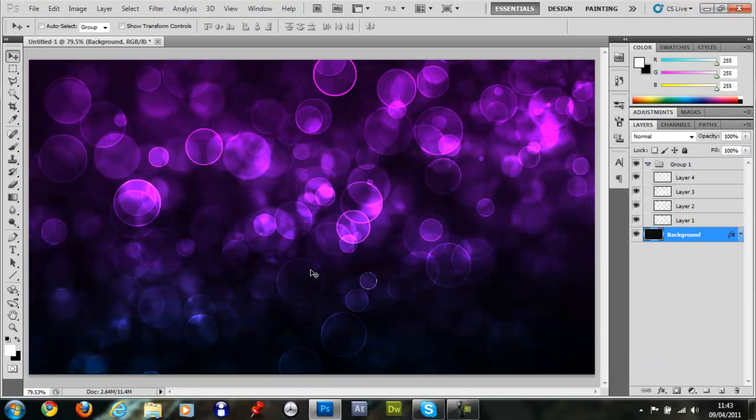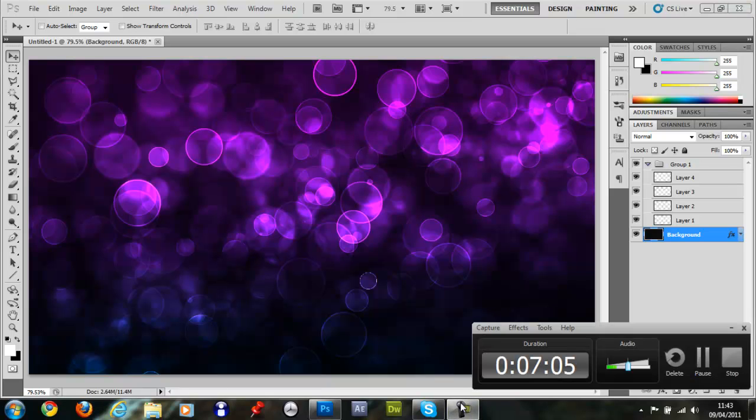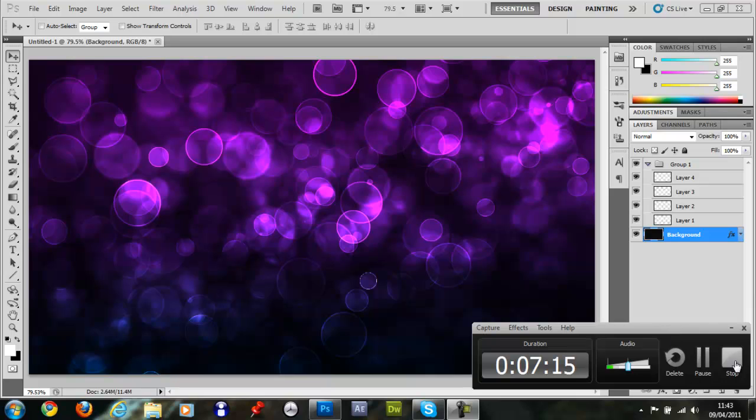So yeah there you go, so that's how I make a simple bokeh effect in Photoshop. You can use this as many things, you can put this anywhere you want and I hope you learnt something new. I hope you enjoyed this tutorial, remember to like, comment and subscribe and I'll see you in the next video. So this is Krona Jumeir from Archeozoic Pictures and I'll see you in the next tutorial. See ya.